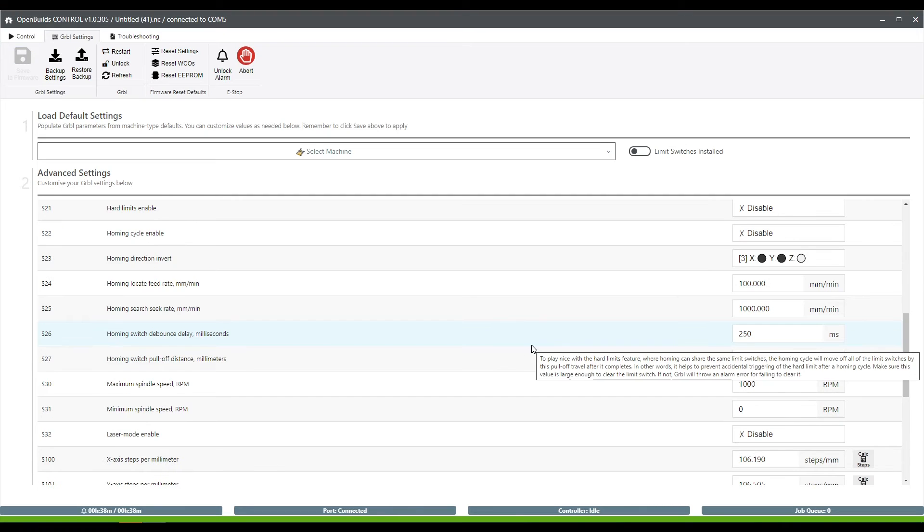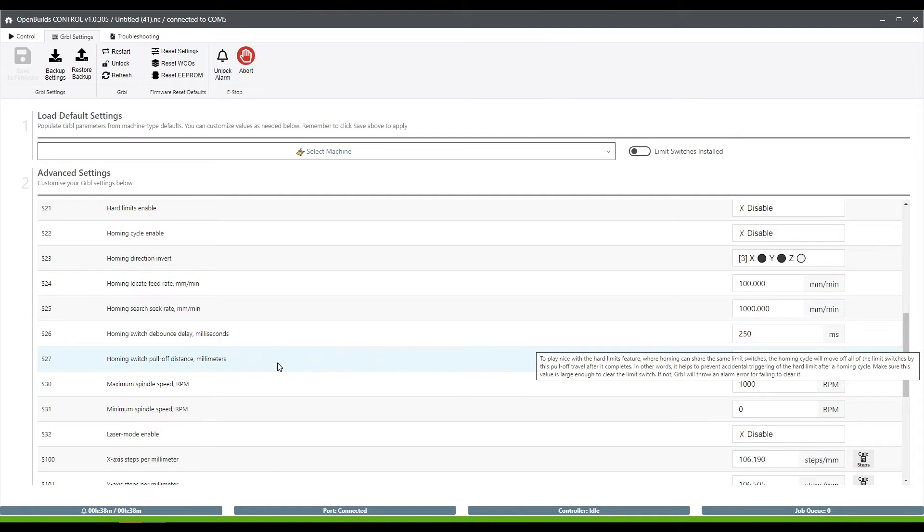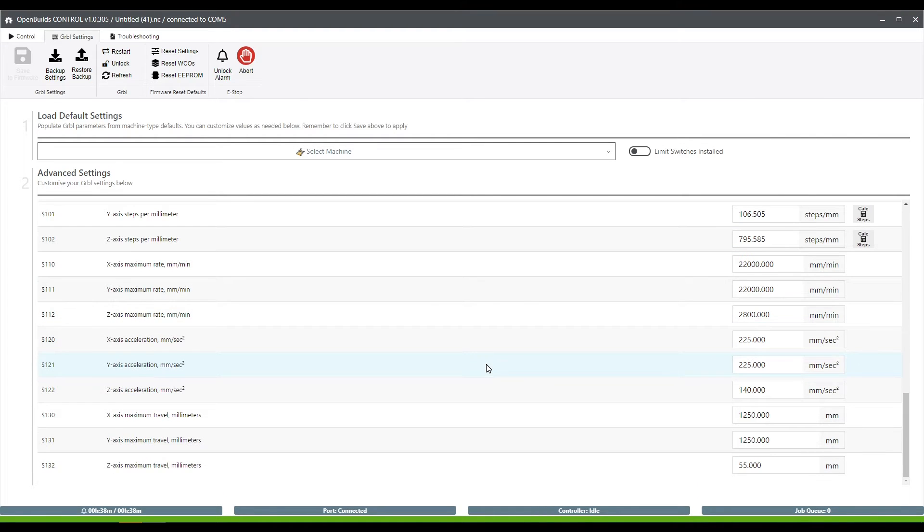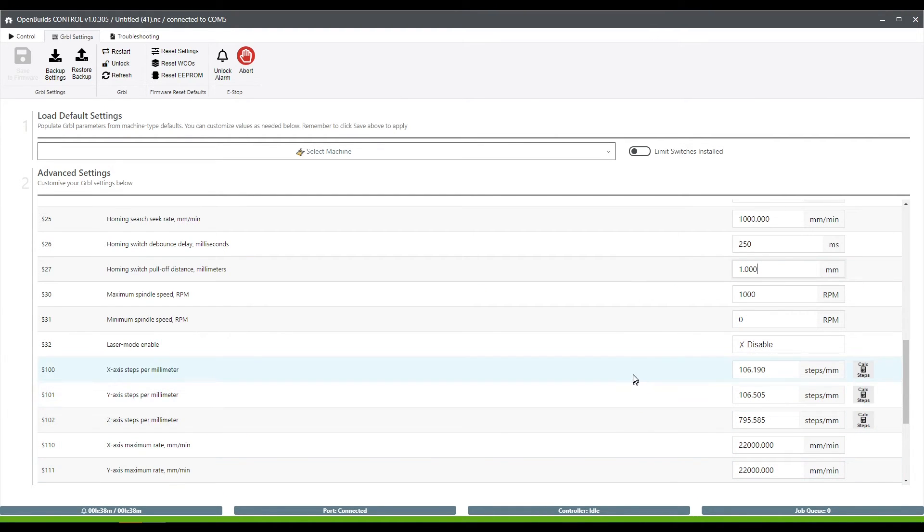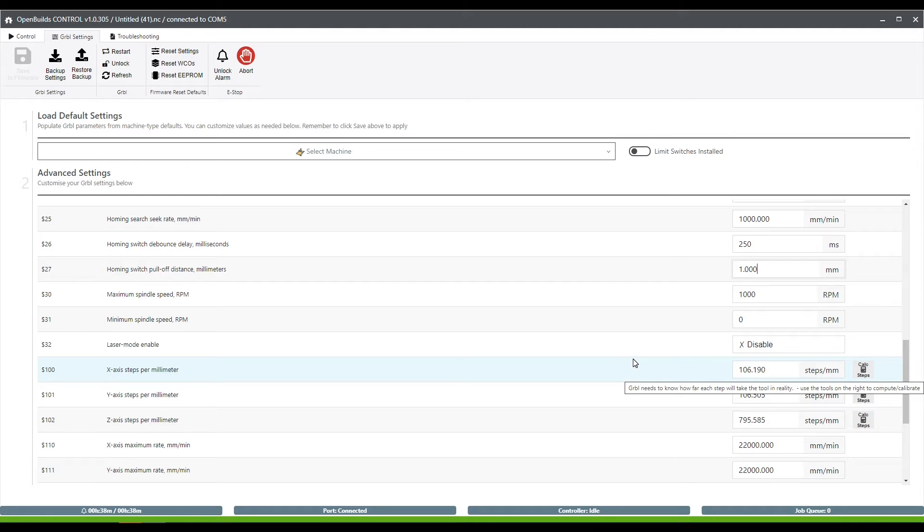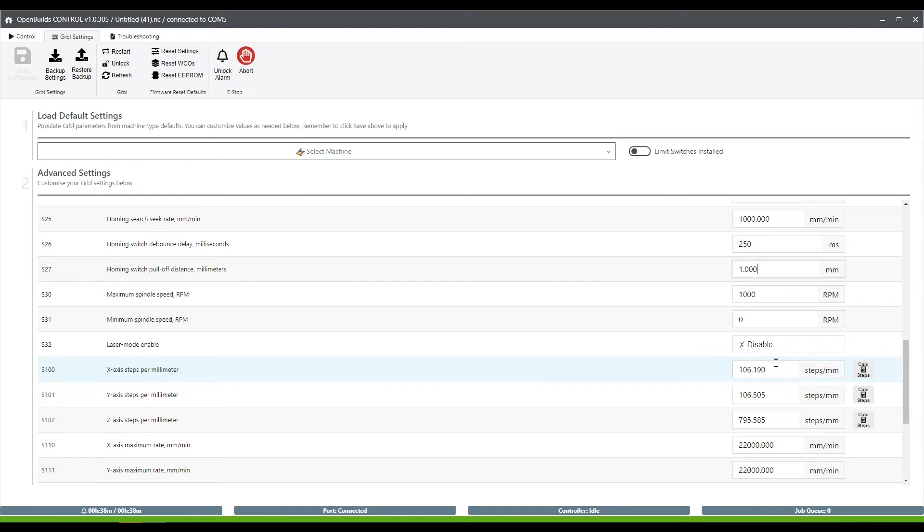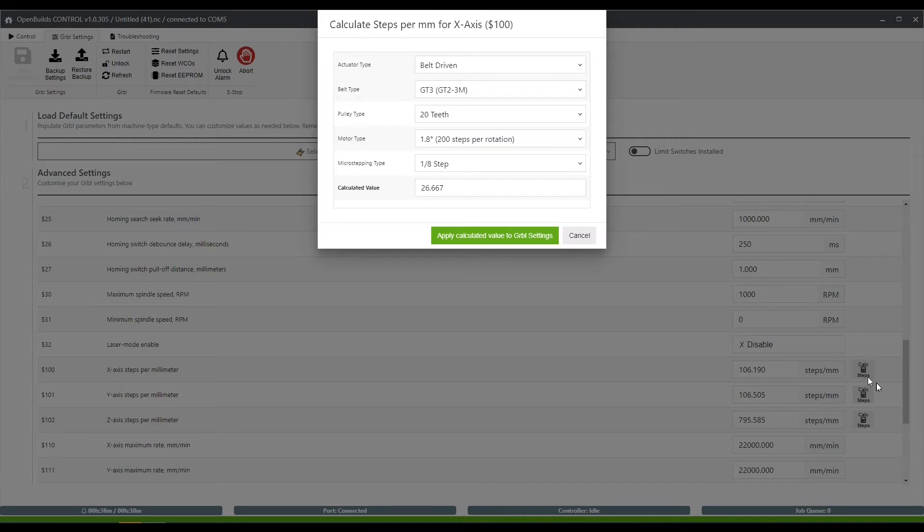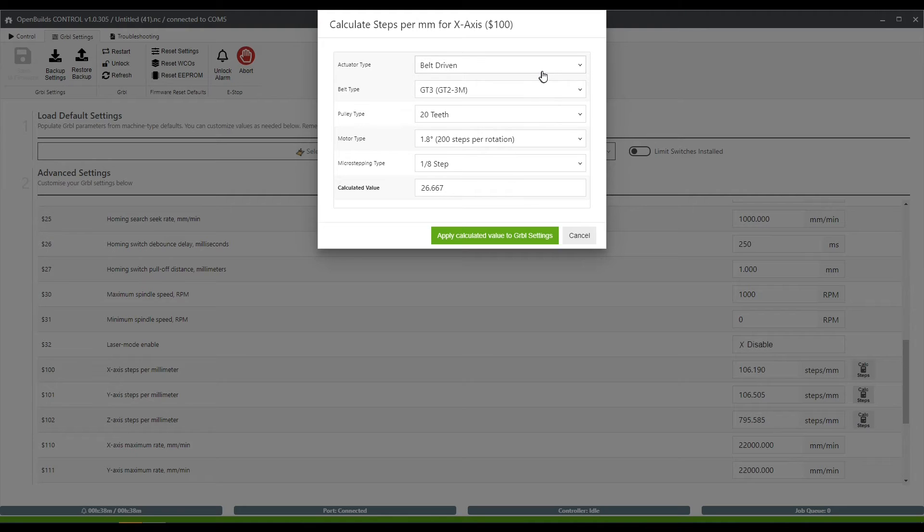Now we've changed my homing distance pull off from three down to one and that's now saved in there. We did go through the calibration wizards a second ago. You can also calibrate it here by manually typing in your steps per millimeter if you've already done the math for that manually. Or you can go in this calculator and find the nominal measurements for your machine based on your settings.